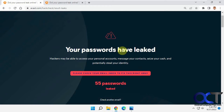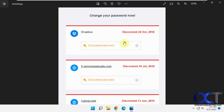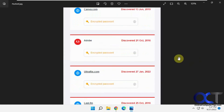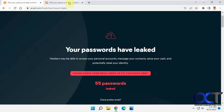They'll send you an email to that email address that has all the data breaches your account was involved in. Once you go to that email, it'll look something like this. It'll tell you the name of the website and when the breach was discovered, and you can just scroll down and see them all. If you click on Show Details at the bottom of the email, that'll take you to the details page.